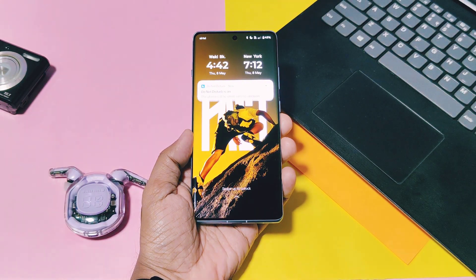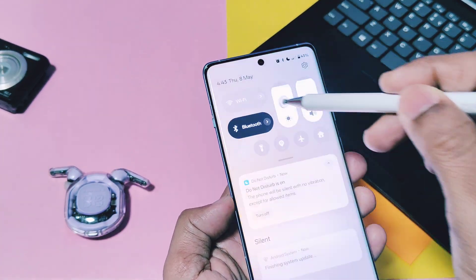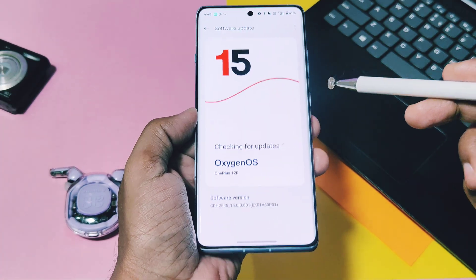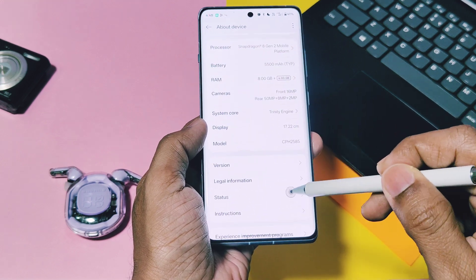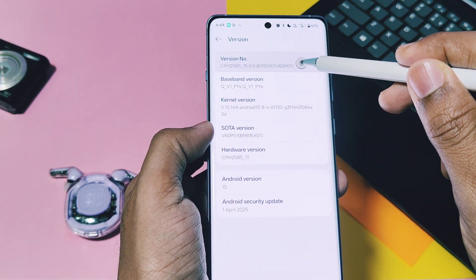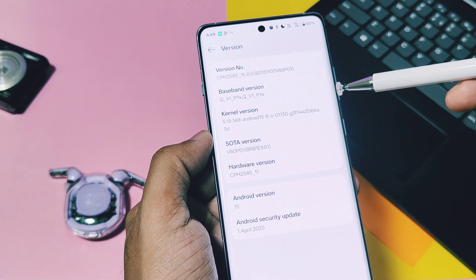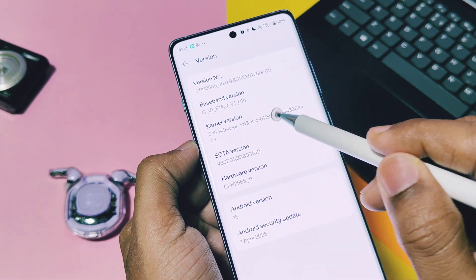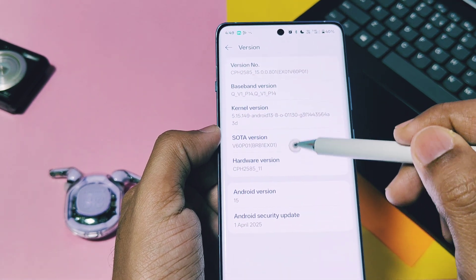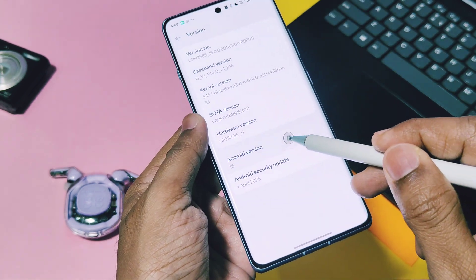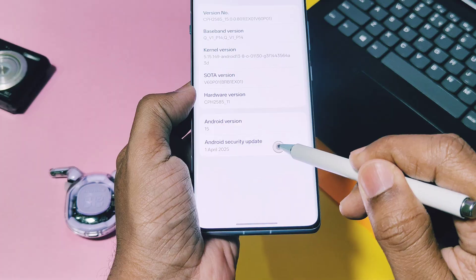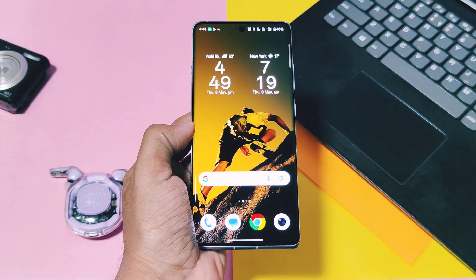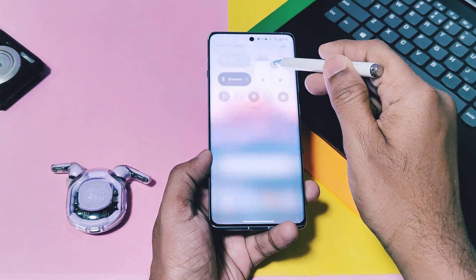Our update installation is finished. It's recommended to optimize all your apps using Trinity Engine just after installation. The OTA update section and version section is updated with the new OTA version OxygenOS 15 v801. This update comes with the same April security patch version BRB1 EX01 V60P01. One thing I noticed: the kernel version is the same 5.15.149 similar to the old build, but it's showing Android version as Android 13, which may be the old kernel from OxygenOS 13. We got the latest April 2025 security patches with this update, as mentioned in the changelog. Overall, this update is based on new source code.